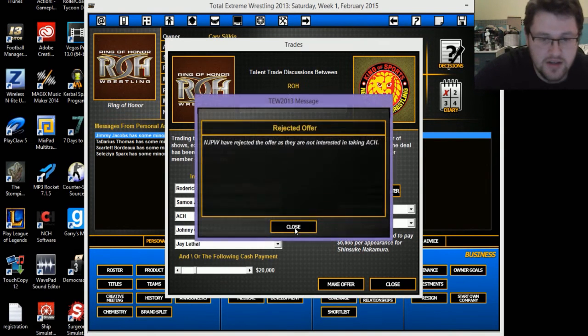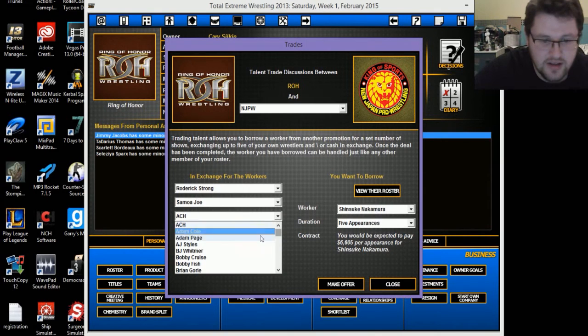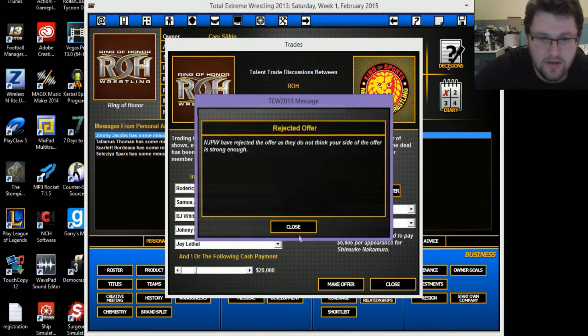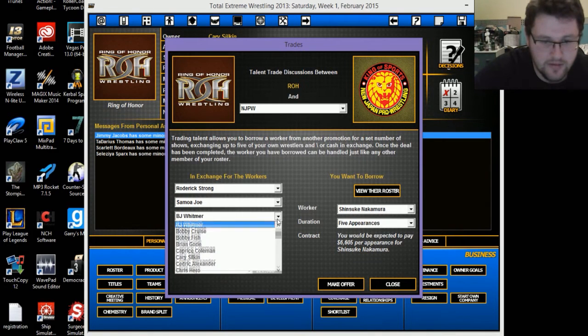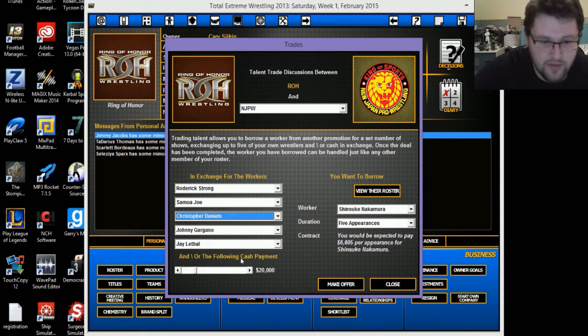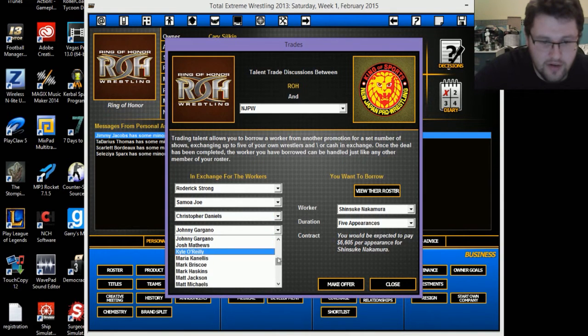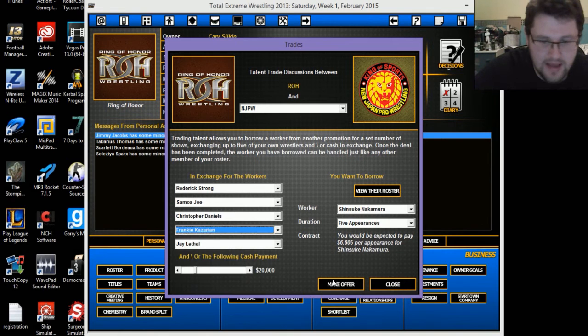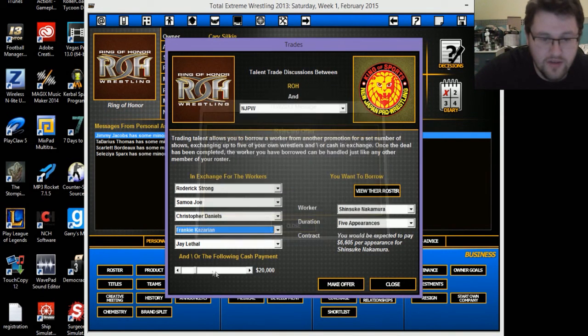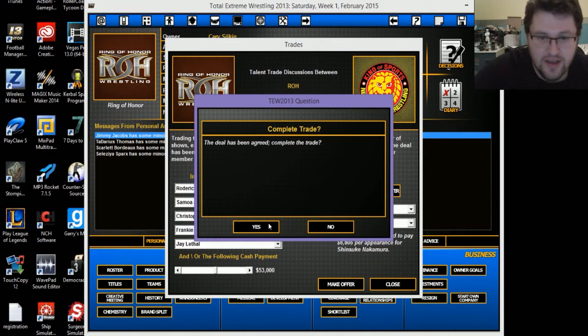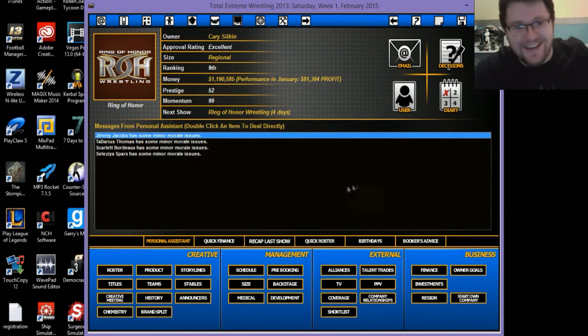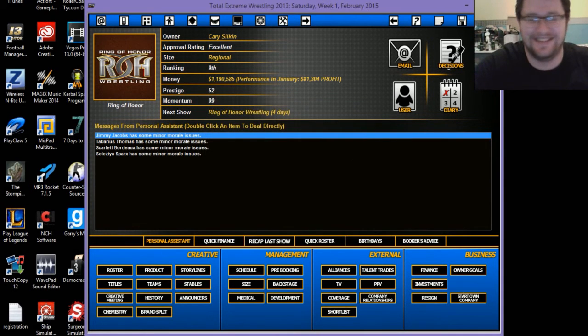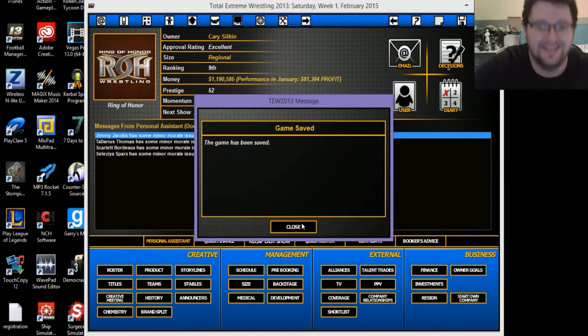Chris Hero. Seriously? Come on. I just want to see if I can get this through. You know what, that's the only reason I'm doing this. Adam Cole. They're not interested in taking Adam Cole? Are you kidding me? He's awesome. ACH, they're not interested in taking ACH. You bastards. BJ Whitmer, my side of the offer is not strong enough. Screw it. Daniels, instead of Gargano, Frankie Kazarian, come on. Now it's got to be good enough. And fifty-three thousand dollars. Yes! I did it! It completely wasn't worth it, but I did it.